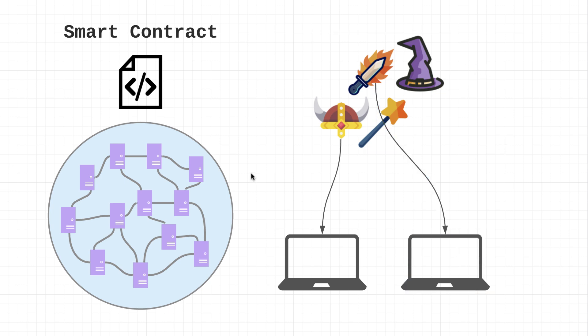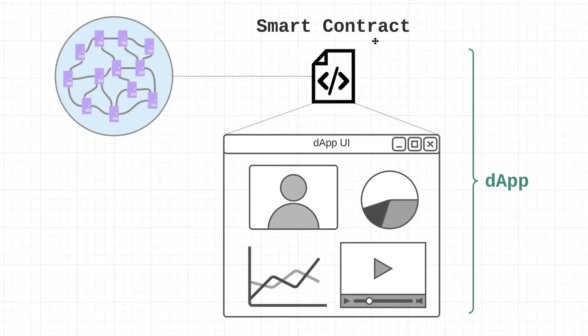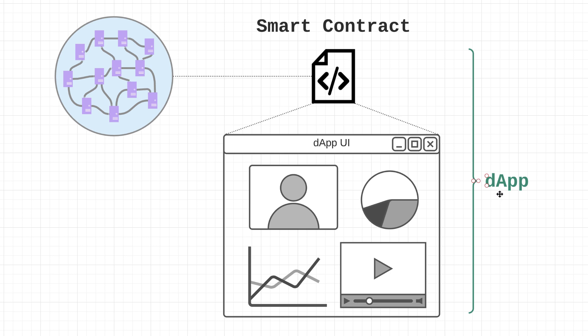There are many other use cases for smart contracts, but we'll get into those later in the course. By combining smart contracts with user interfaces, developers can create a variety of dApps. dApp stands for decentralized app, and they can include things like marketplaces, exchanges, games, and so on. So dApps are just smart contracts plus a user interface.